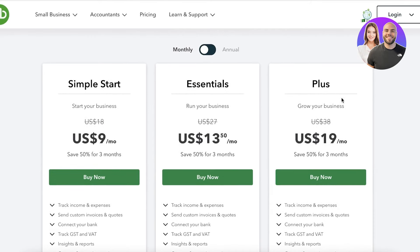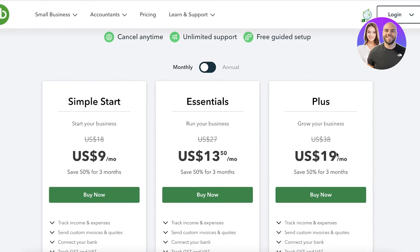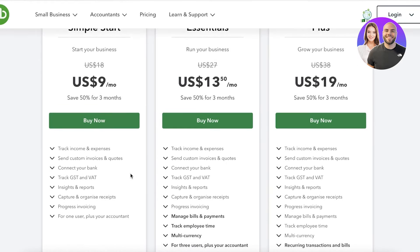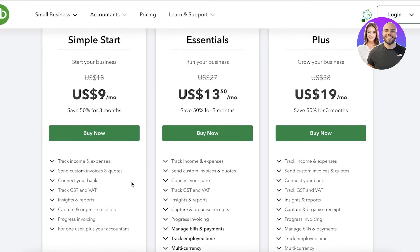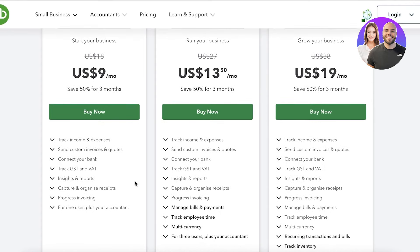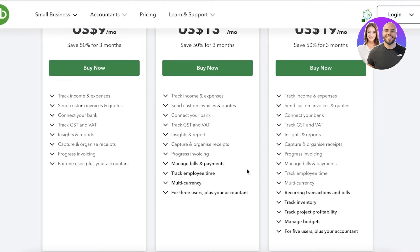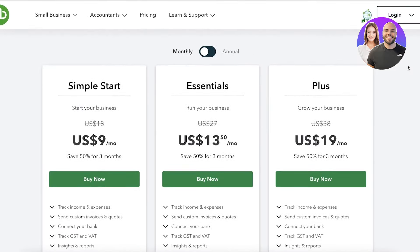Now for the actual pricing of QuickBooks: if you pay monthly, you can get started for only nine dollars a month — currently with a 50% discount for the first three months — which includes basic features like GST and VAT, connecting your bank, and sending invoices and quotes. Then you have the Essentials plan starting at $13.50 a month, with more features such as managing bills and payments, multi-currency, time tracking, and support for three users plus an accountant.